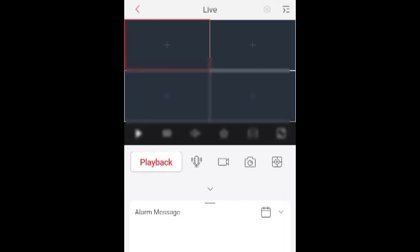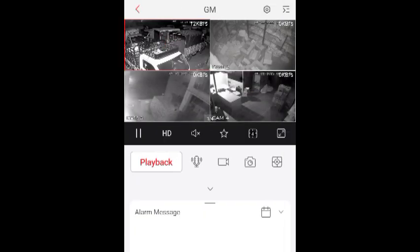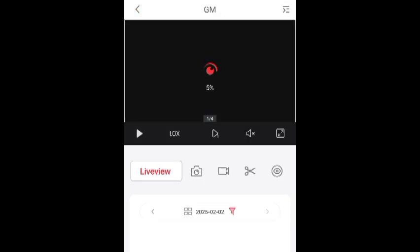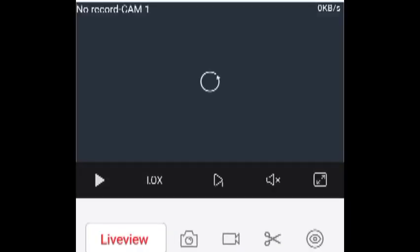Tap on the play button to open the camera. Tap on playback to check the recording. You can see on screen: no record, cam 1. Okay, now I am going to show you how to fix this problem.